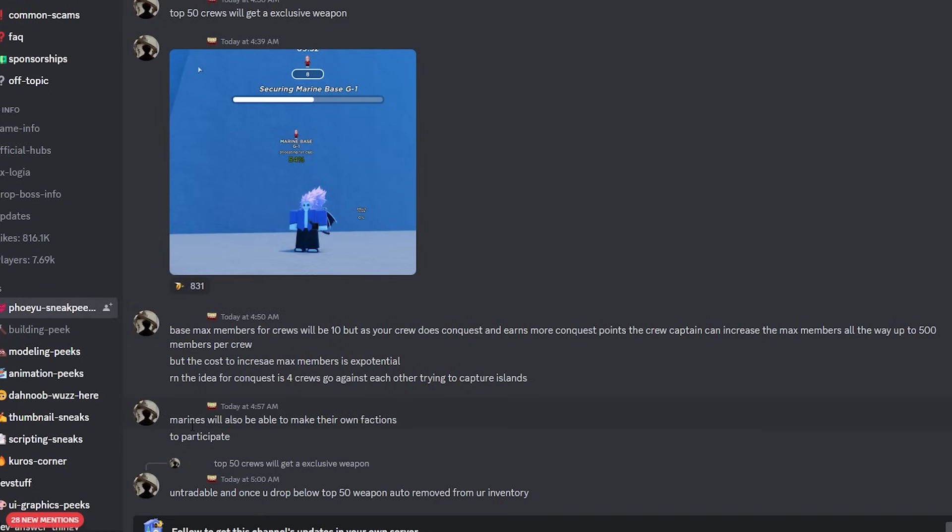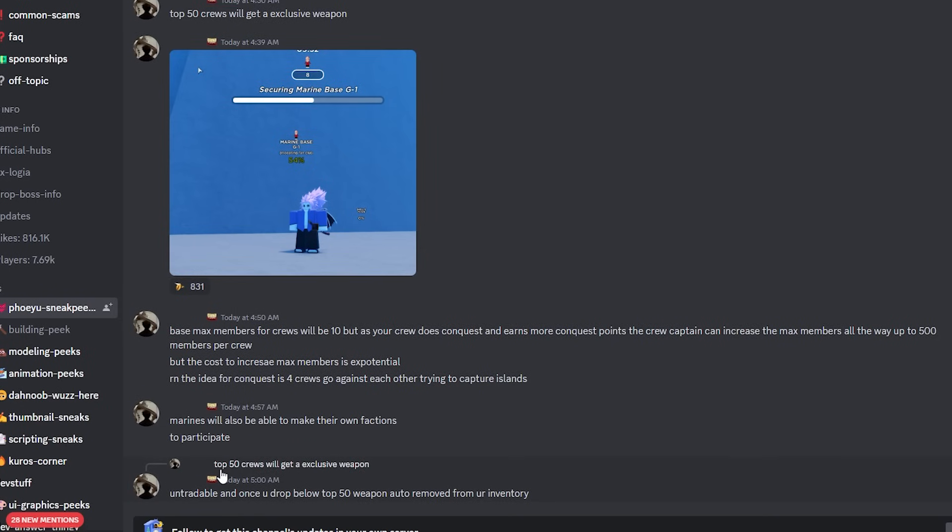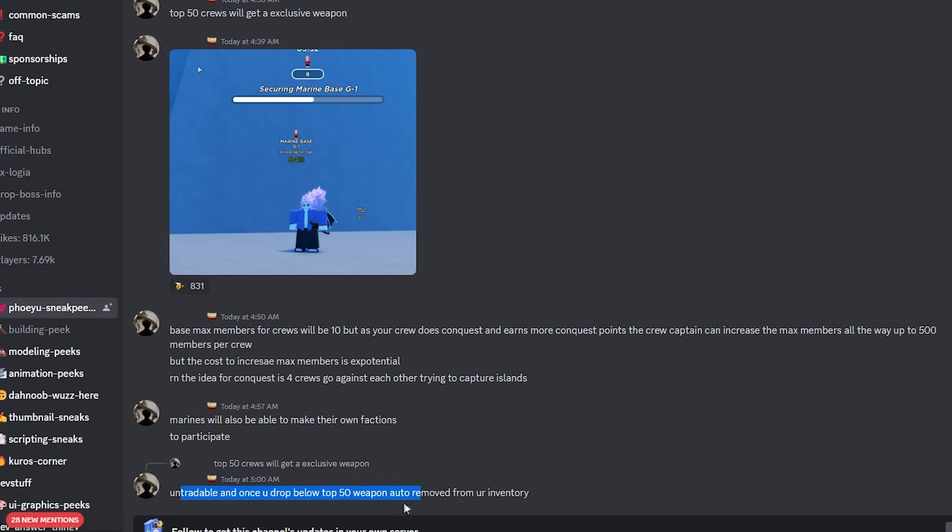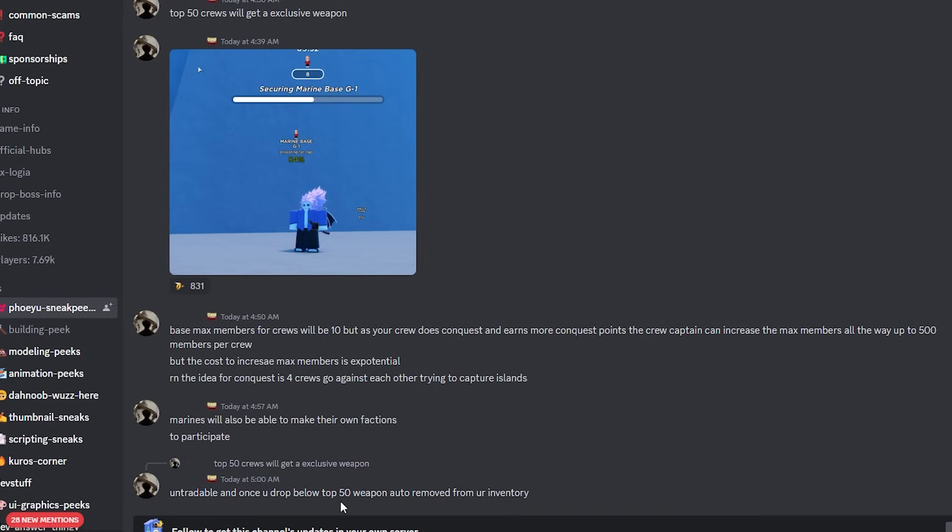Marines can also make their own factions to participate. And then he replied to the top 50 crews get an exclusive weapon: untradable, and once you drop below 50, the weapon is auto-removed from your inventory. Meaning if you don't consistently play this game, you're not getting your reward. So it's an untradable weapon, probably to keep it within the Conquest game mode and make sure people don't have a whole bunch of it. And even when you get the weapon, if you drop below the top 50, the weapon is then removed from your inventory.